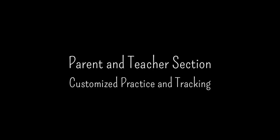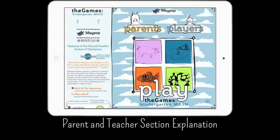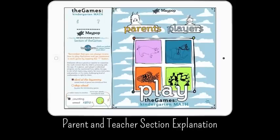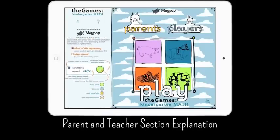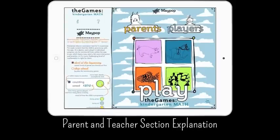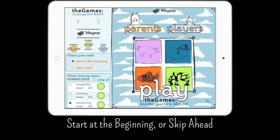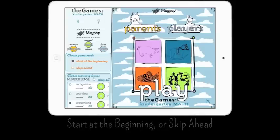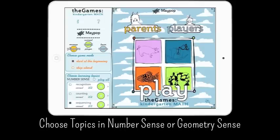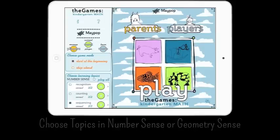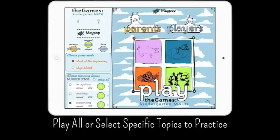Behind a parental gate is the Helpful Parent Teacher section of the games. Choose Start at the beginning for early learners or skip ahead for more advanced learners. Questions progressively get more complex and the difficulty level accelerates. Select Play All or select Individual Topics to work on in a session.